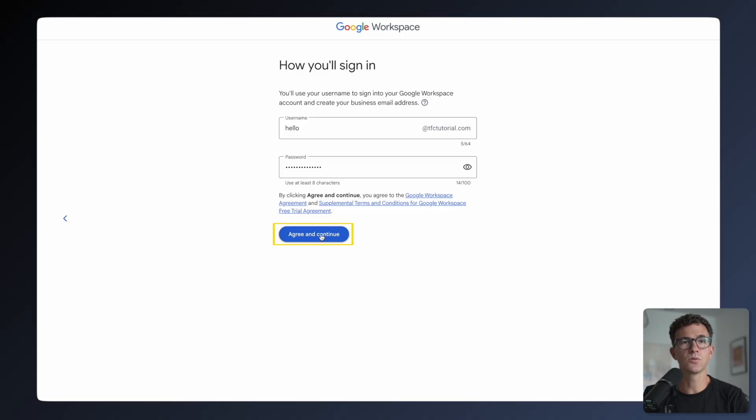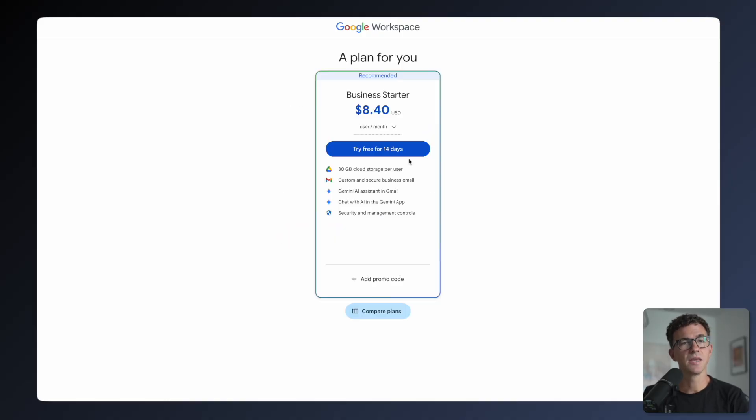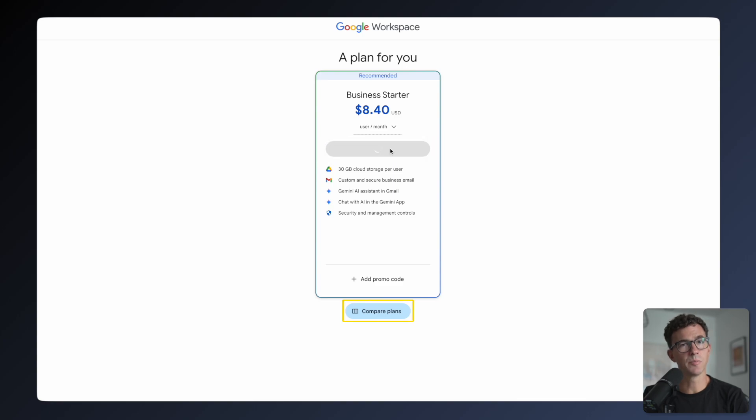By clicking Continue, you'll also be agreeing to their terms and conditions. Here we'll confirm the business starter plan. You can also compare plans if you're not sure which to choose.